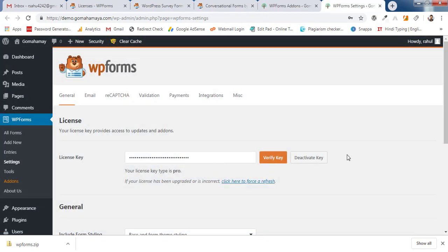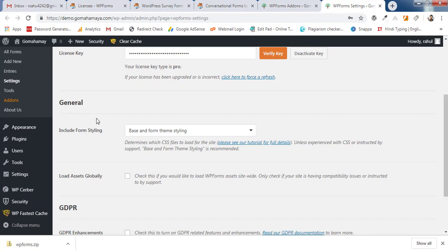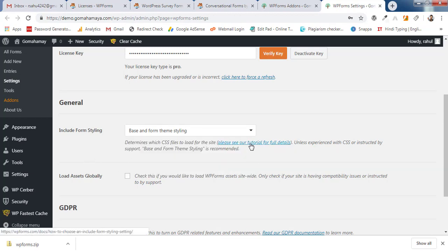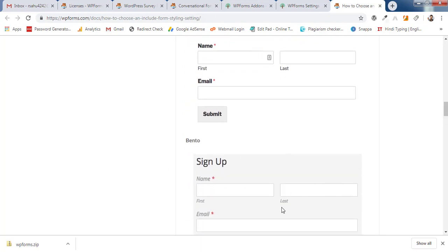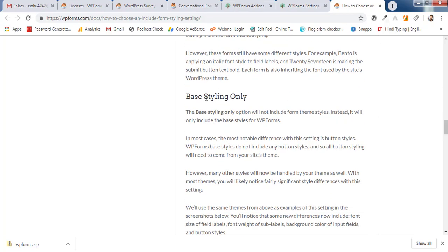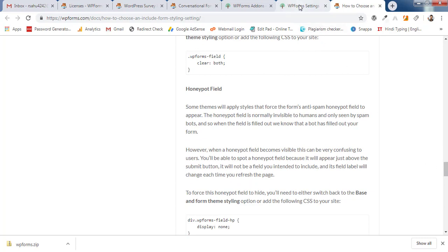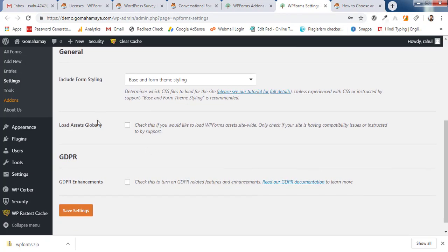Now we'll review the WPForms settings tabs: General, Email, reCAPTCHA, Validation, Payment, Integration, and Miscellaneous. Under General settings, you can choose Base Form Styling, Base Styling, or No Styling. Base and Form styling gives the best visual result. Scroll down and uncheck 'Load Assets Globally' to avoid site issues, and uncheck GDPR Enhancement, then click Save Settings.